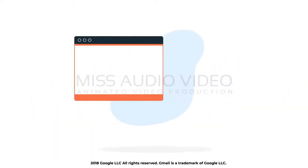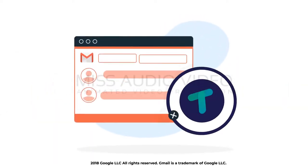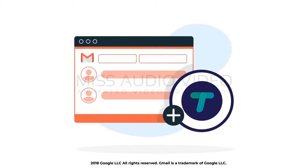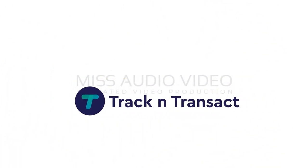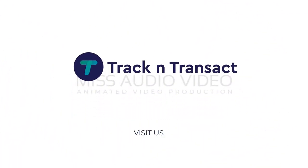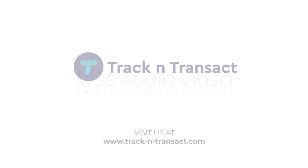Try Track and Transact add-on for Gmail. For more information, visit us at www.trackandtransact.com